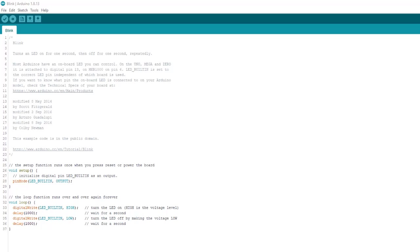It's also good to know that this example requires no external components because it uses the LED and series resistor that are built into the board. But for our purpose, we're going to make a few simple modifications to the program in a minute.